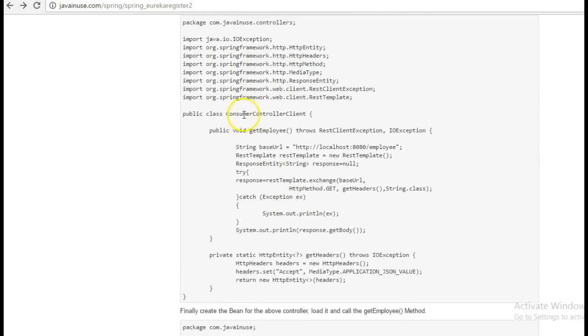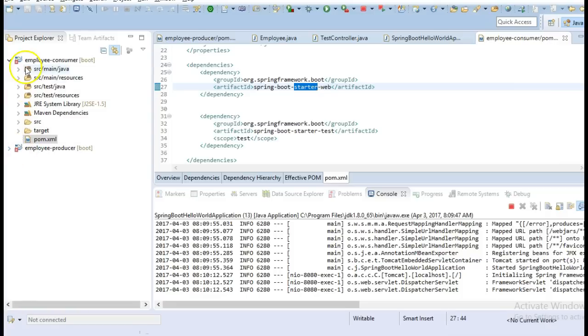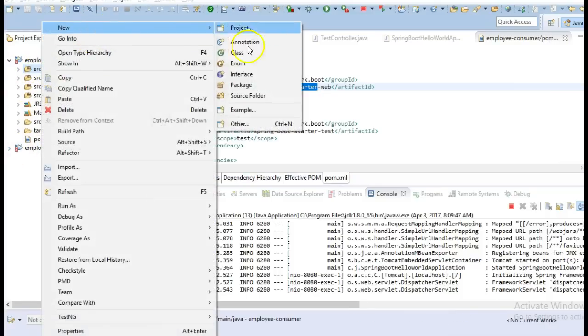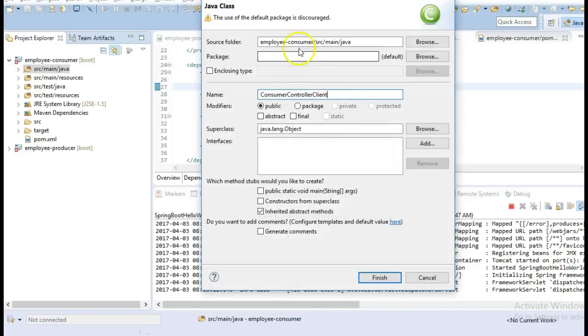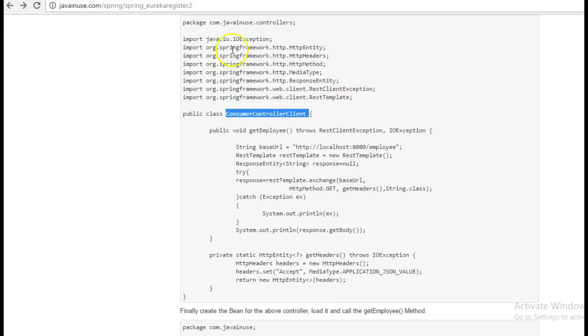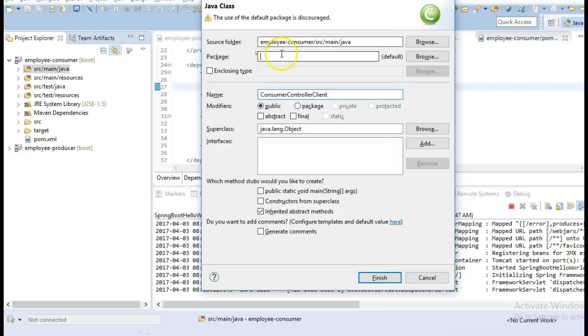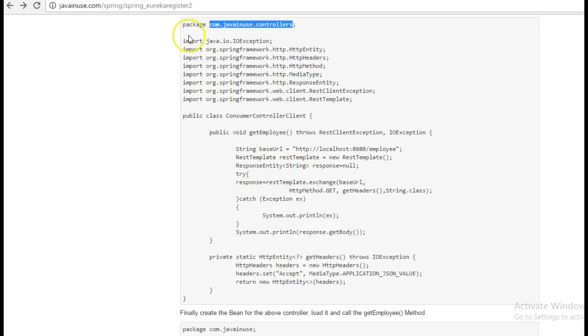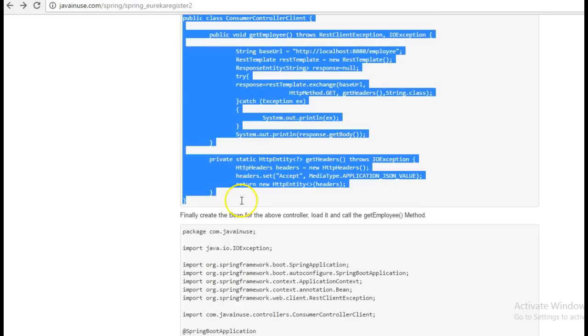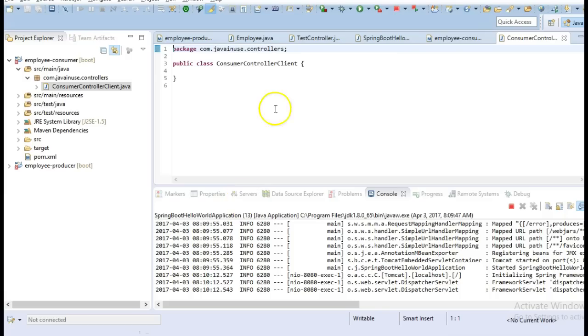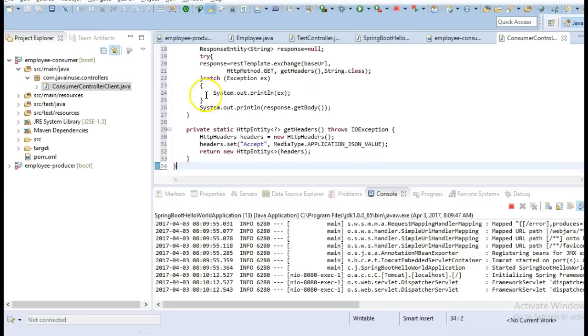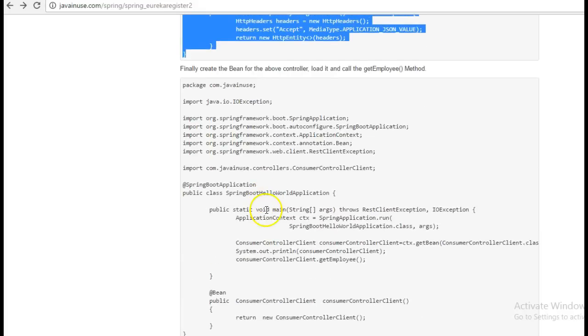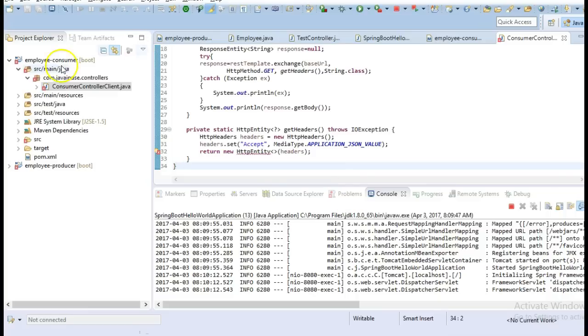We'll be creating the consumer controller client class. Next we'll be creating the Spring Boot hello world application class with the Spring Boot application annotation.